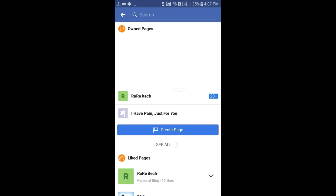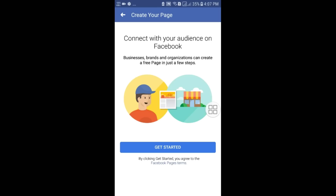After that, you can see the "Create Page" option — just click on it. Then click on the "Get Started" option.